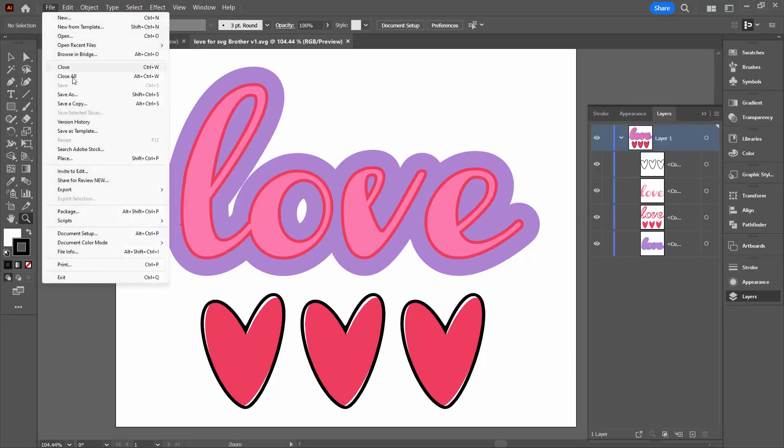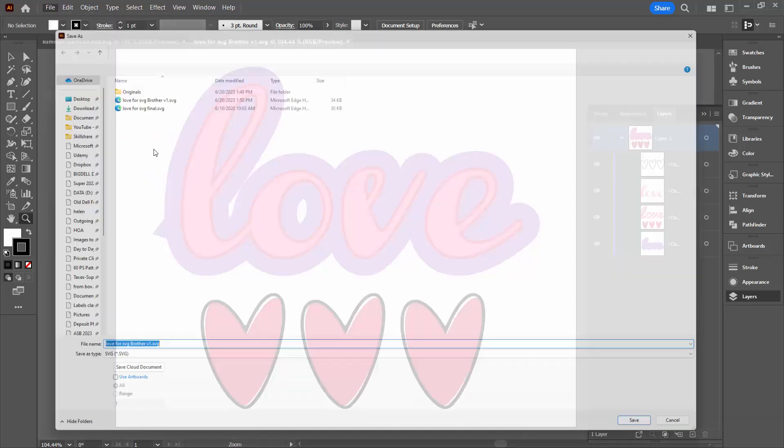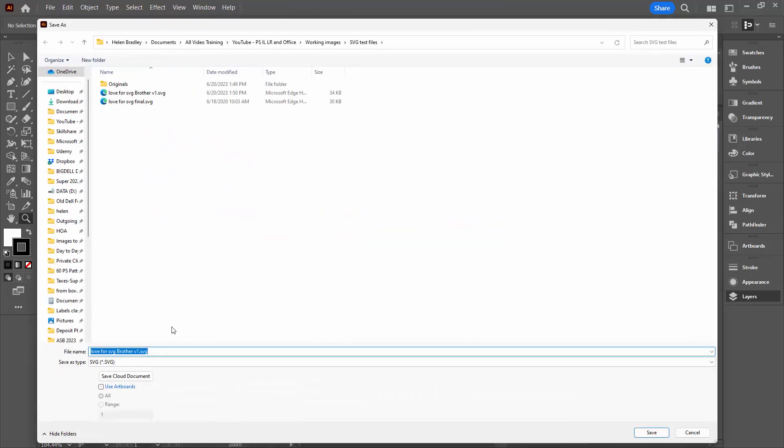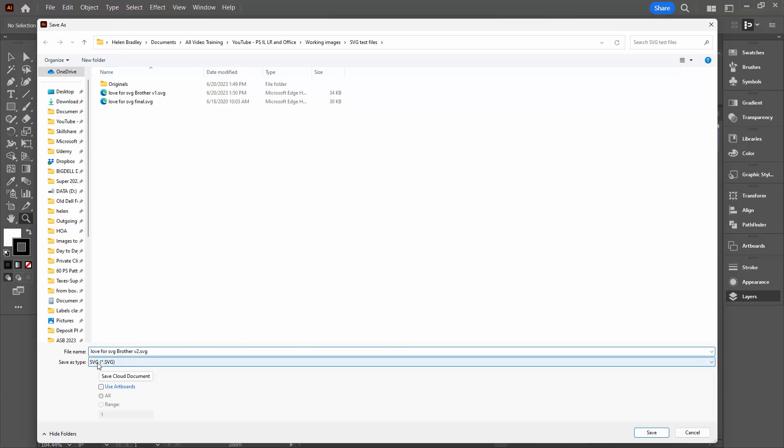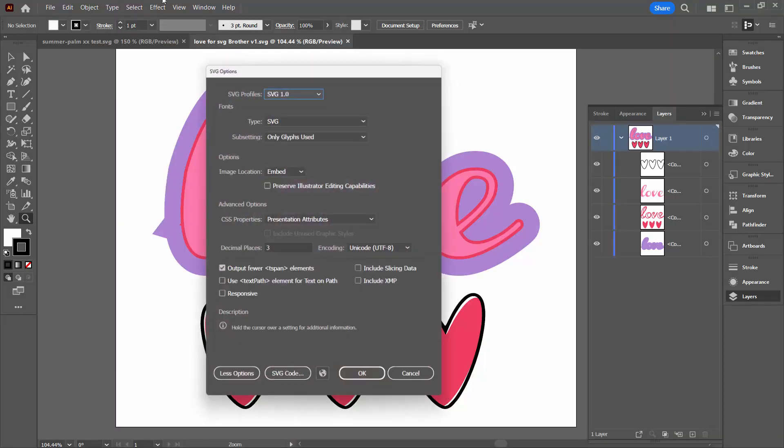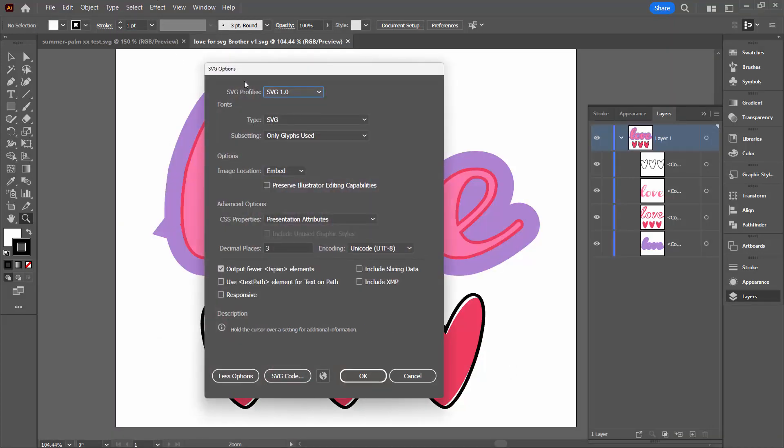So what I'm going to do is go to File, Save As. And I'm going to give it a new name. This is actually going to be version two because I've just made version one. And it's going to be SVG. So I'm going to save it out as an SVG file. But what I want is this SVG Options.